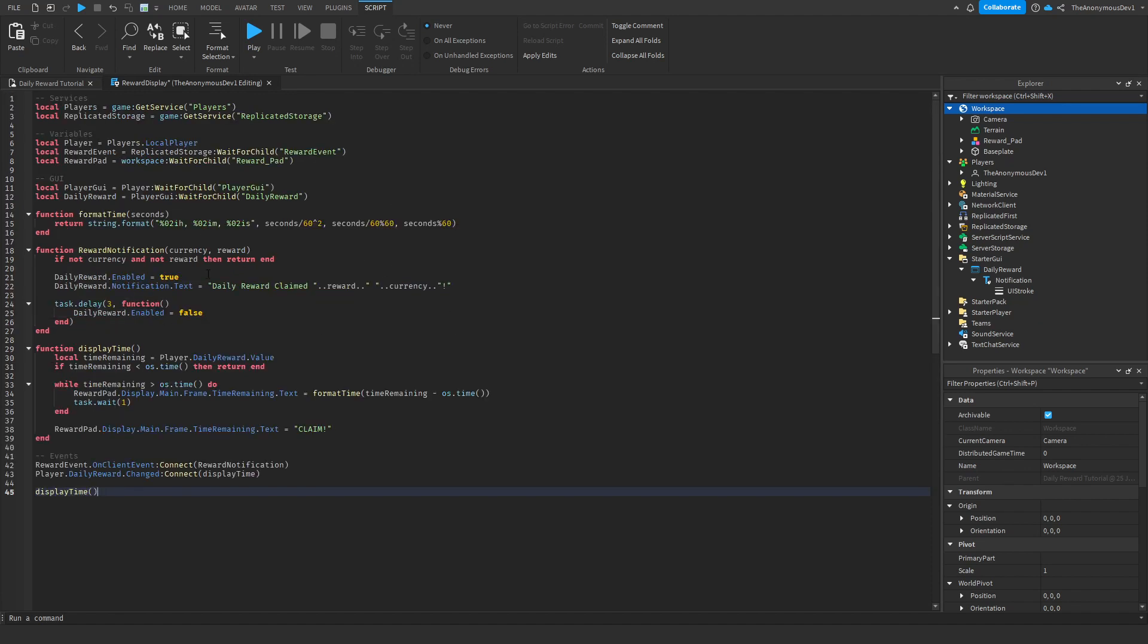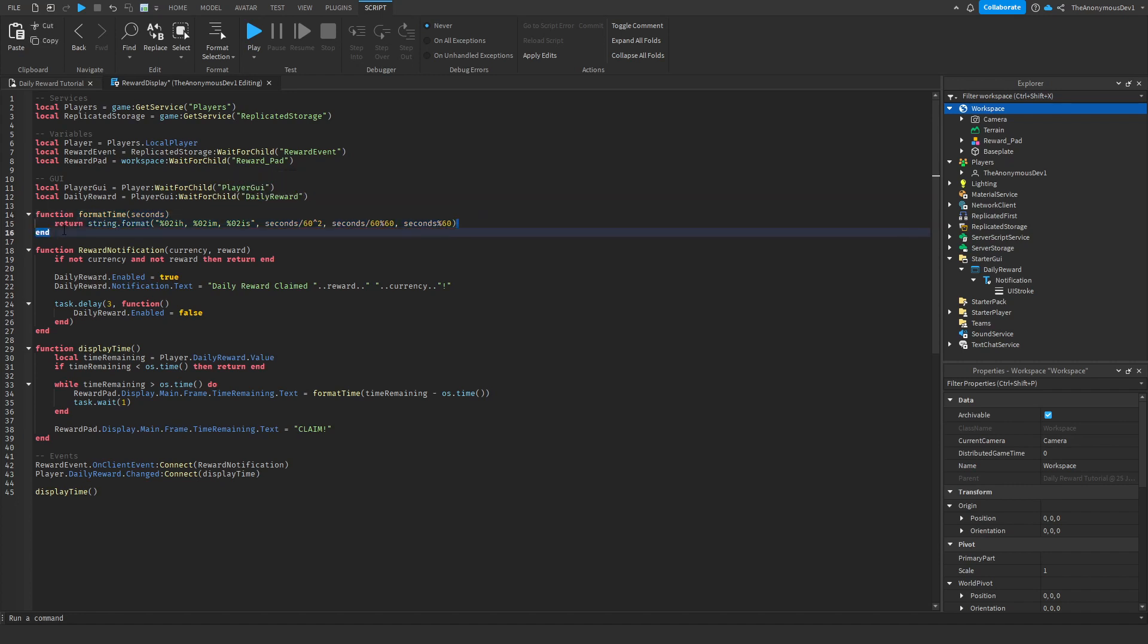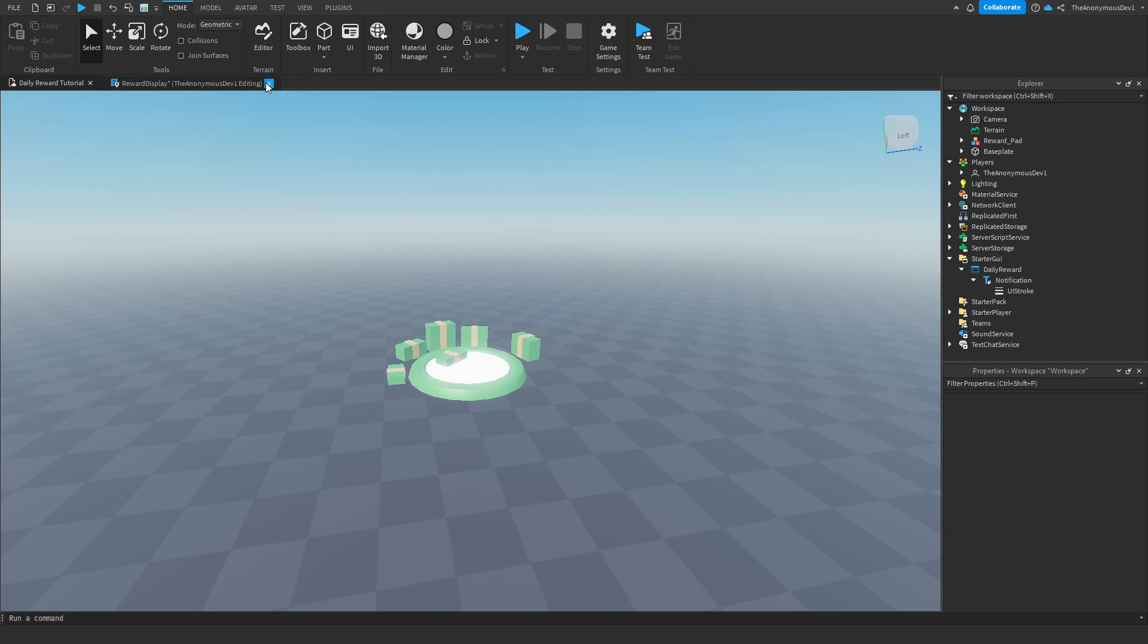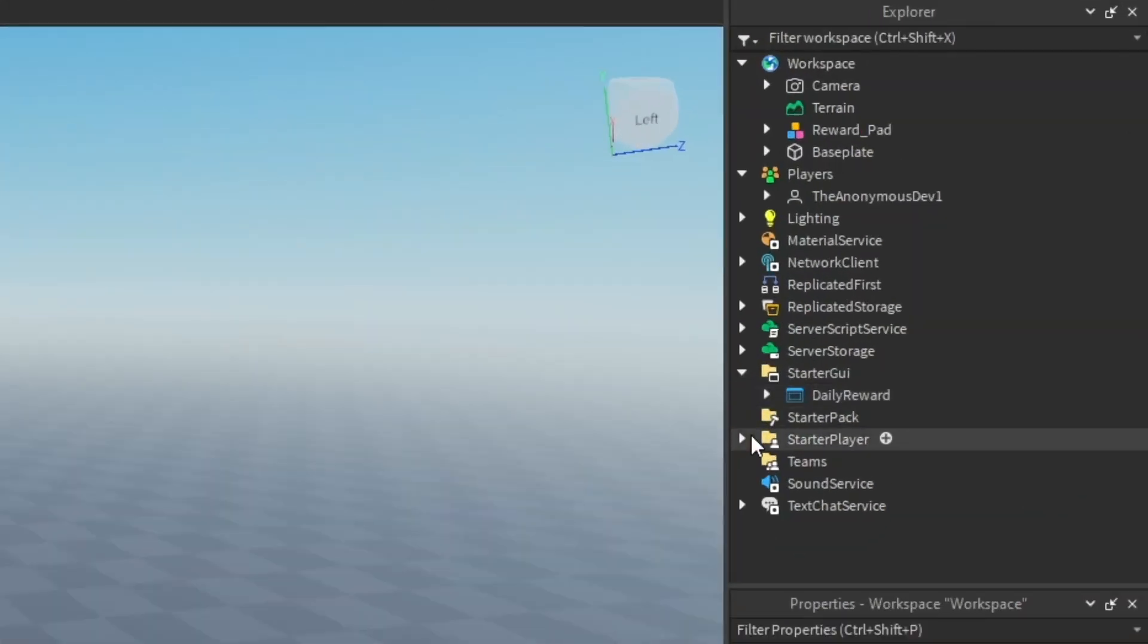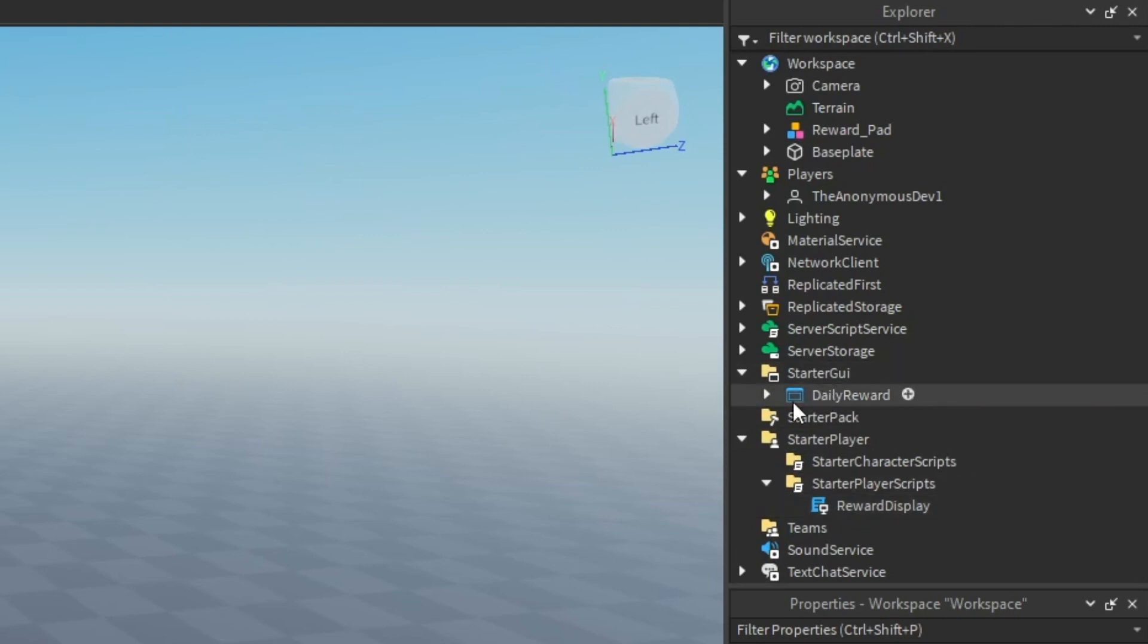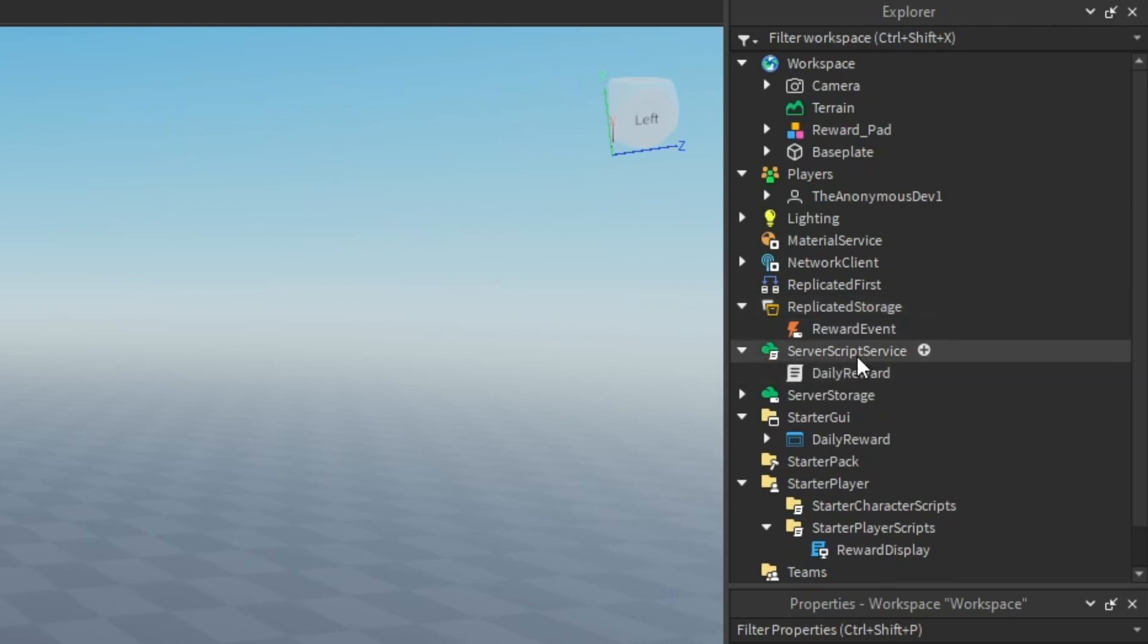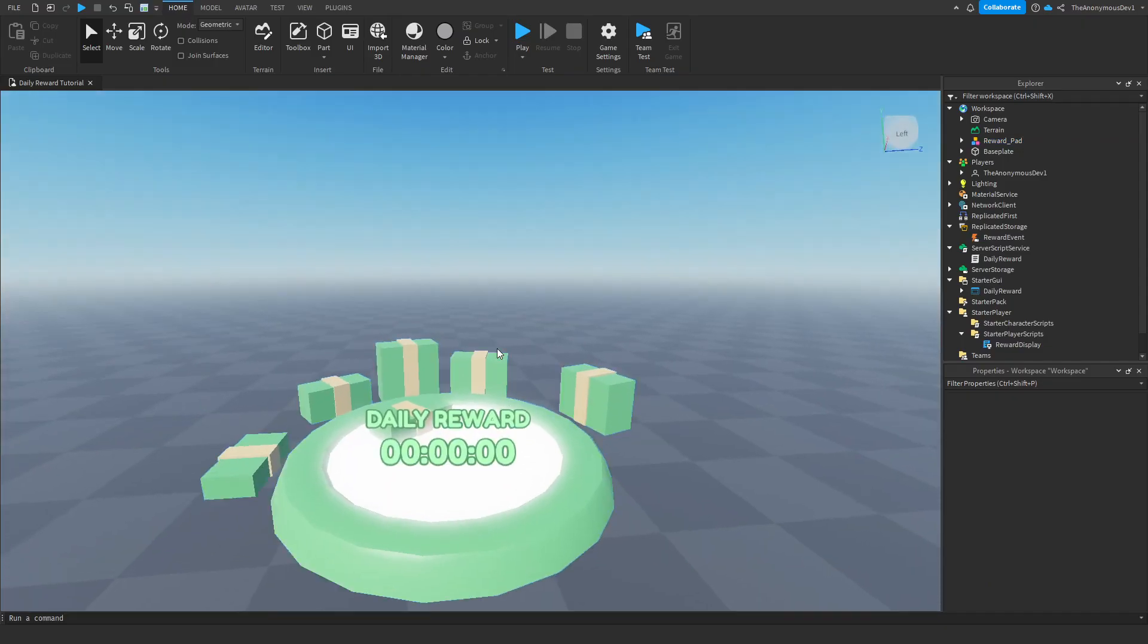Everything's done on the client side. For the format time function, I literally just went on the dev forum for this because it was a lot quicker than scripting your own. So I didn't actually script the format time function, but obviously everything else I have scripted. So if we give this a test now, X out here. So you should have your reward display on the client, the daily reward in your starter GUI, reward event on replicate storage, daily reward in server script service, and then the reward pad up here. So if we just give this a test.